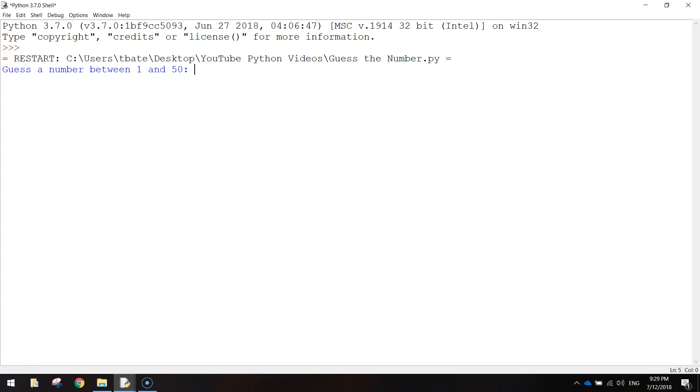In this video we are going to be making a guess the number game using Python code. So what we have to do in this game is guess a number between 1 and 50. You can see that right there on the first line.